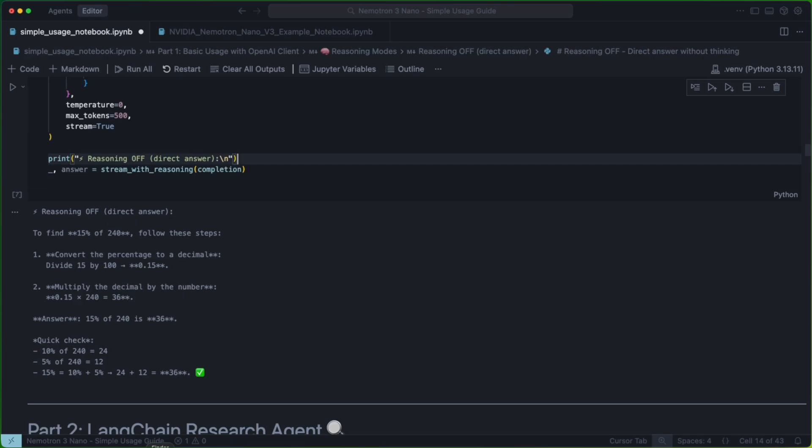Something to keep in mind is that if you don't select a mode, the default is going to be thinking on. The idea being that if you don't tell it to not think, the model is going to think.